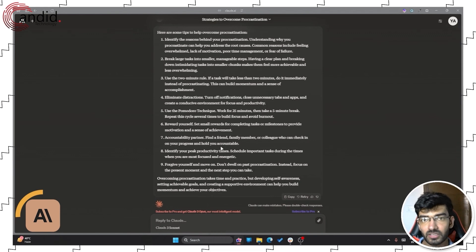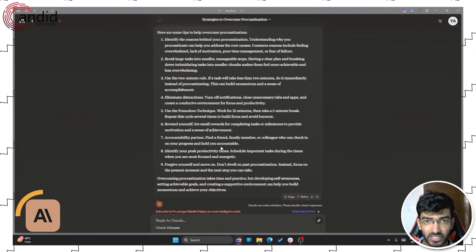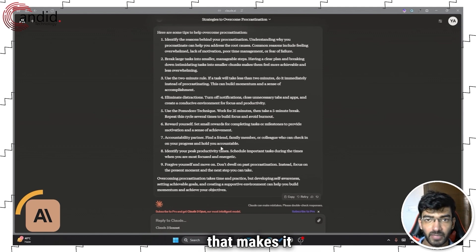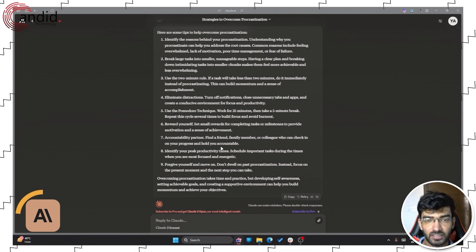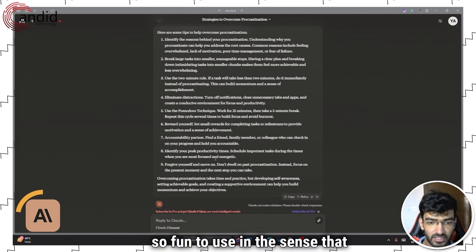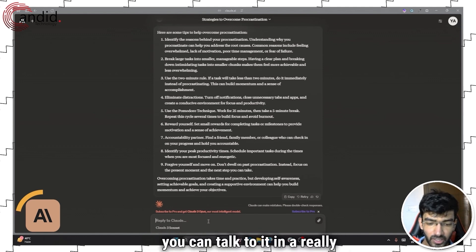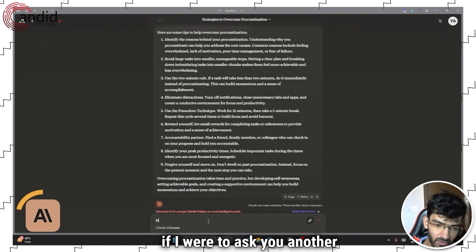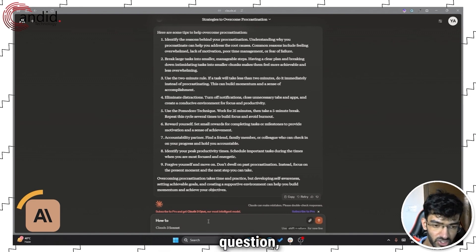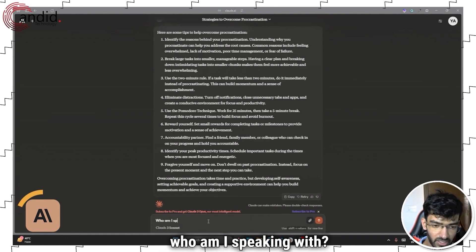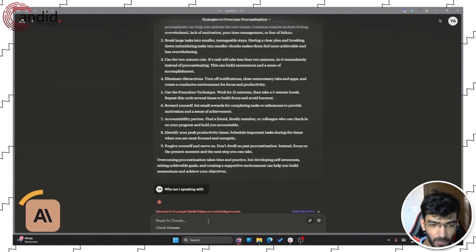Claude's human interaction makes it so fun to use in a sense that you can talk to it in a really human manner. So if I were to ask another question, as in who am I speaking with, press enter.